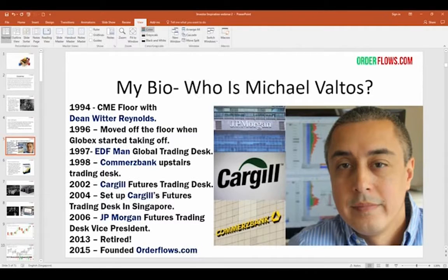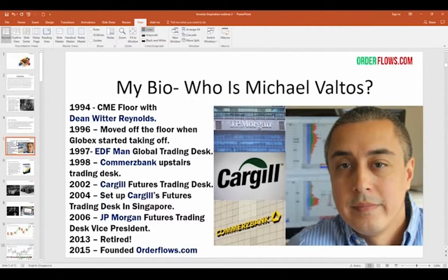In 1997, I left Dean Witter and joined EDF Man on their global trading desk. About a year later, I joined Commerce Bank when they set up their trading operation in Chicago. In 2002, I joined Cargill's futures trading desk. In 2004, they asked me to go to Singapore to set up their trading desk once the trading floor on Simex was closing. In 2006, I joined JP Morgan as Vice President of Futures Trading, and I stayed there until 2013 when I retired.